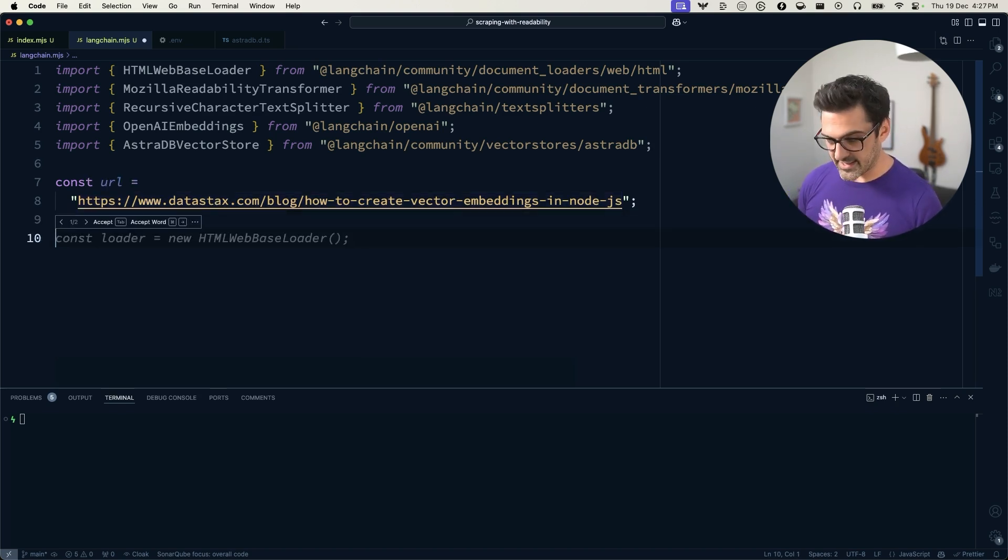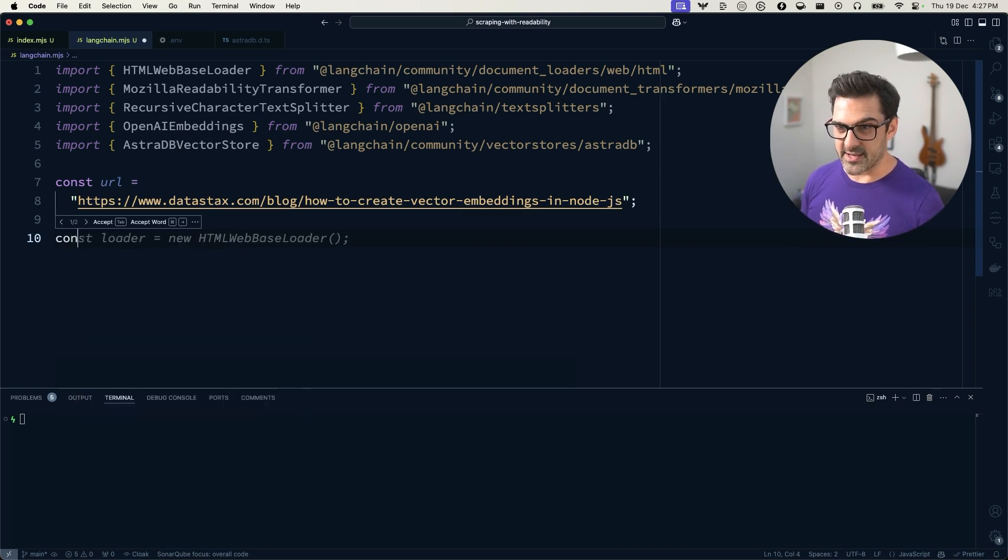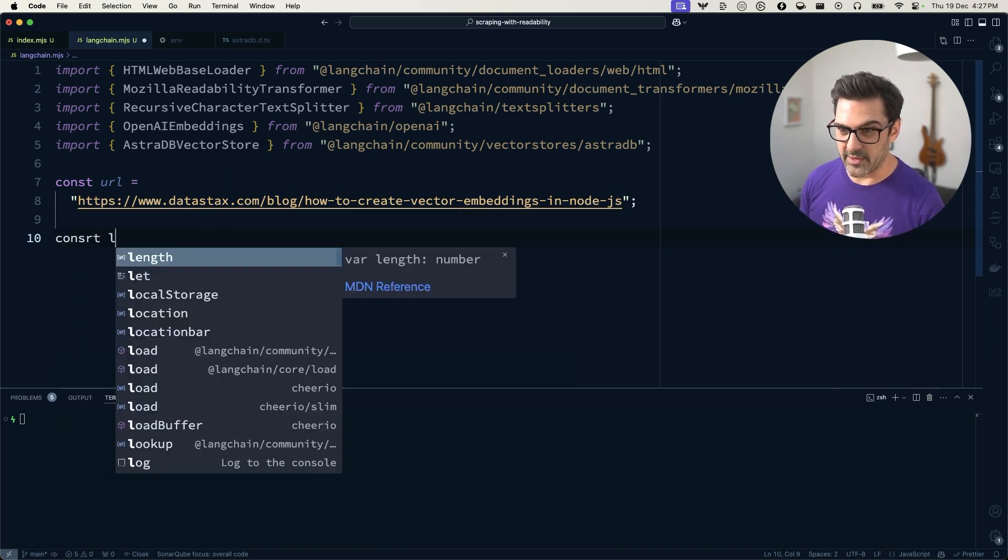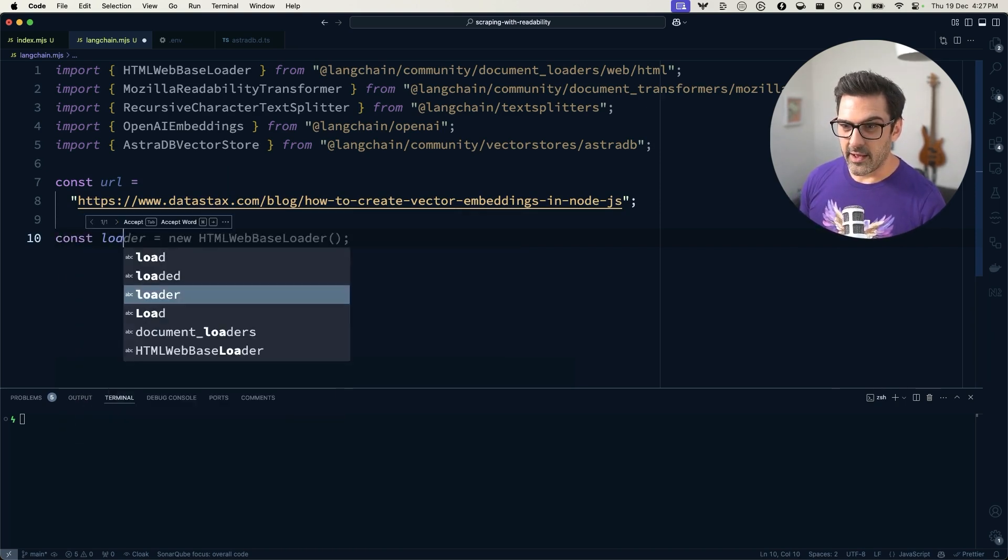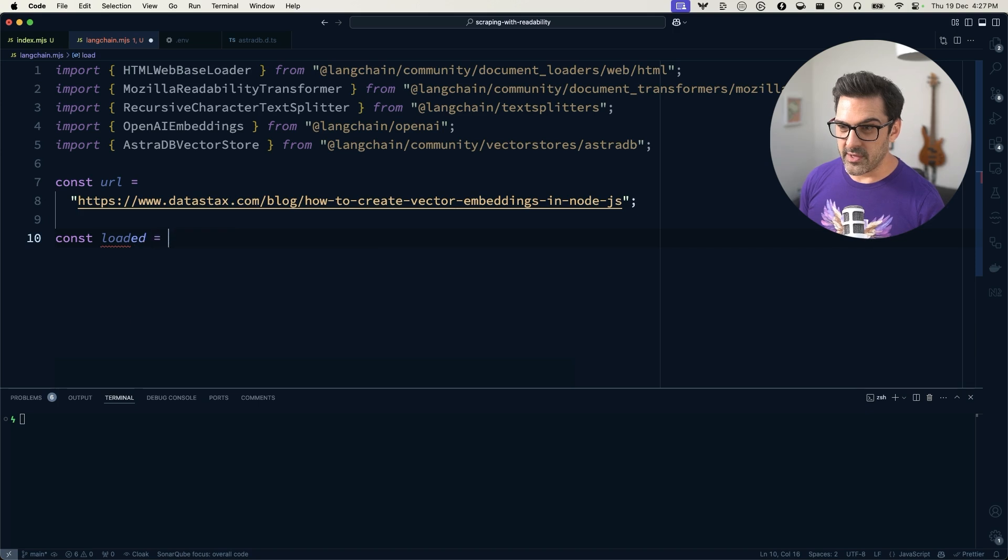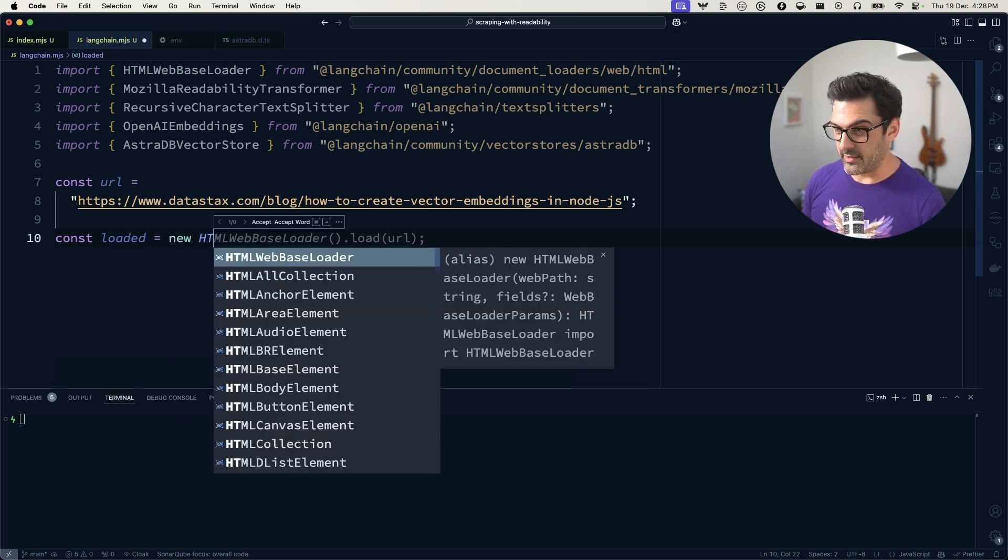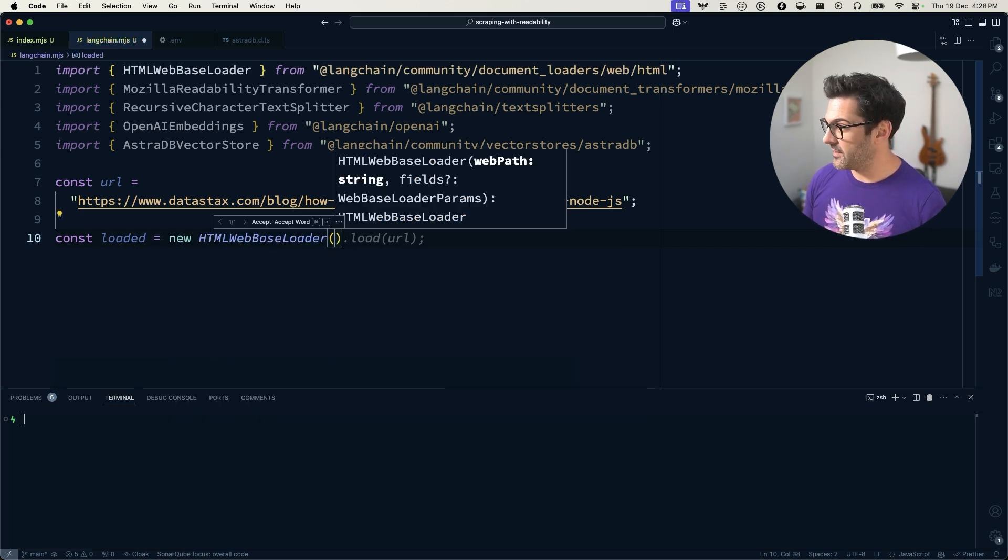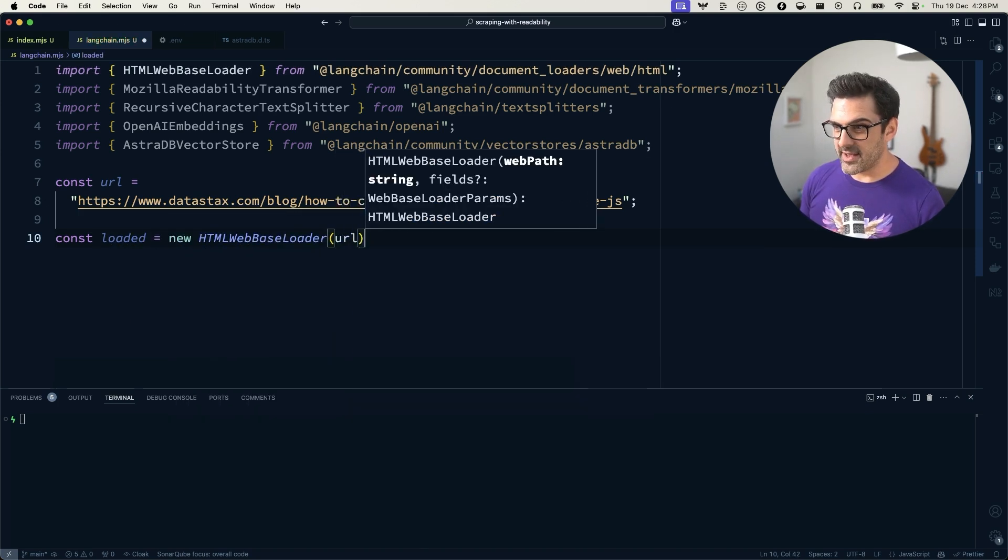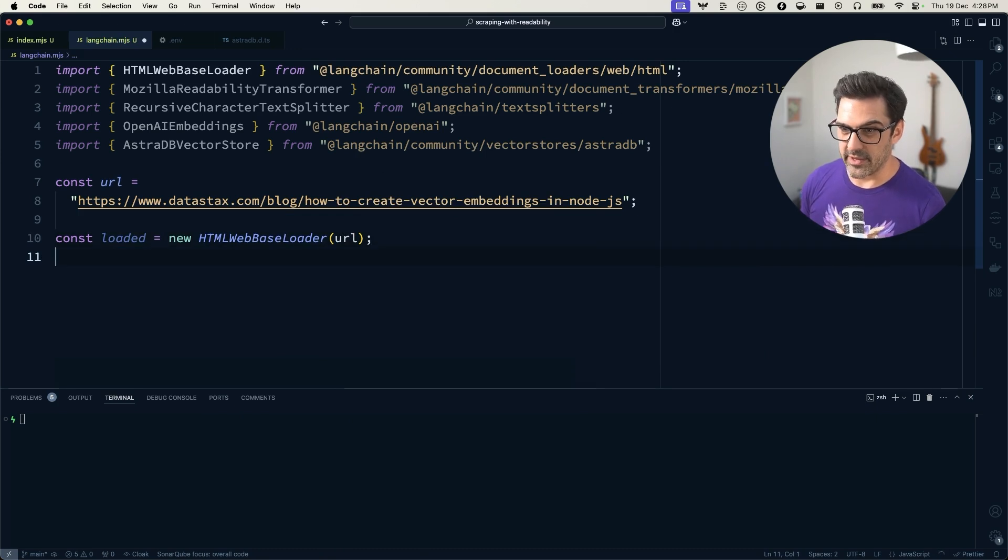We're going to start with including, we're going to start with our loader, which is going to use that HTML web-based loader. And to that, we just pass the URL.